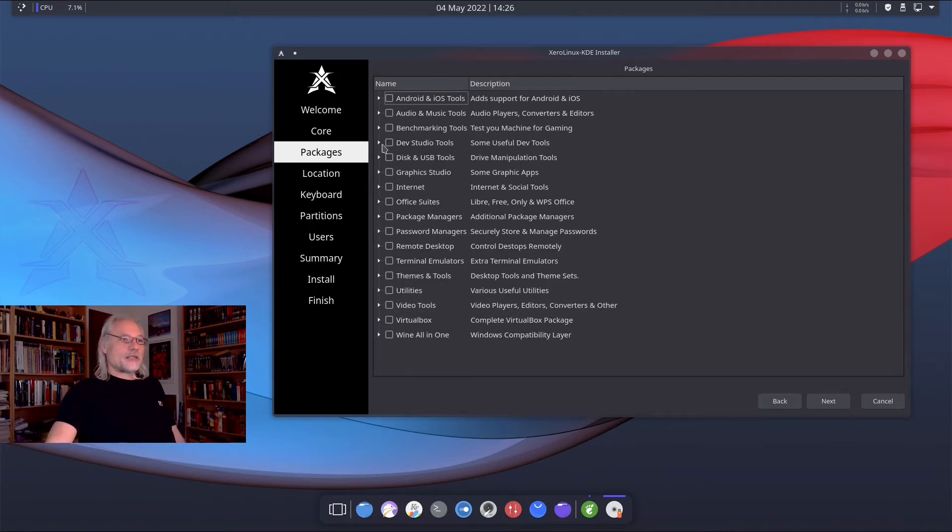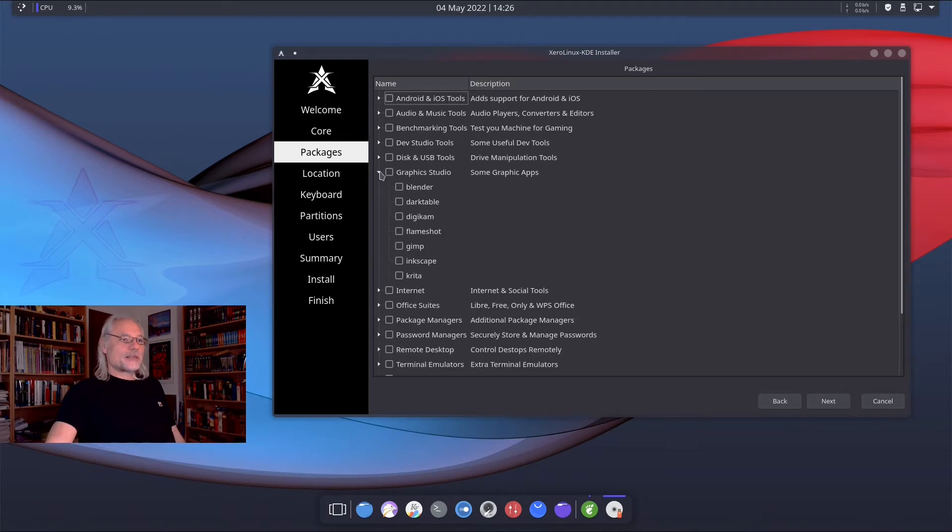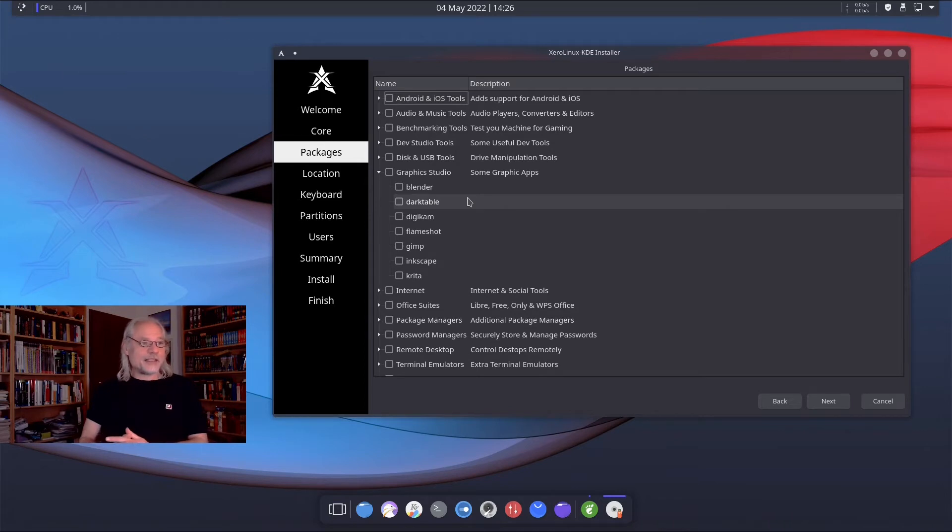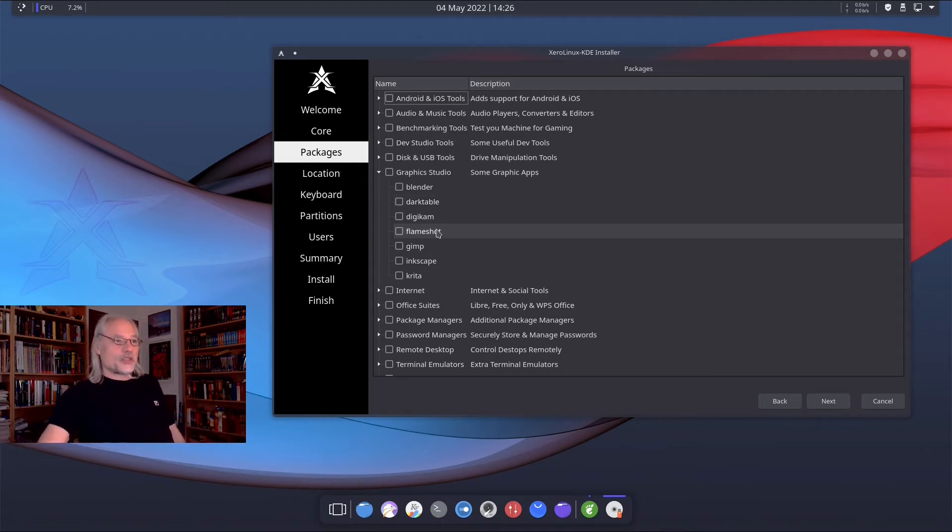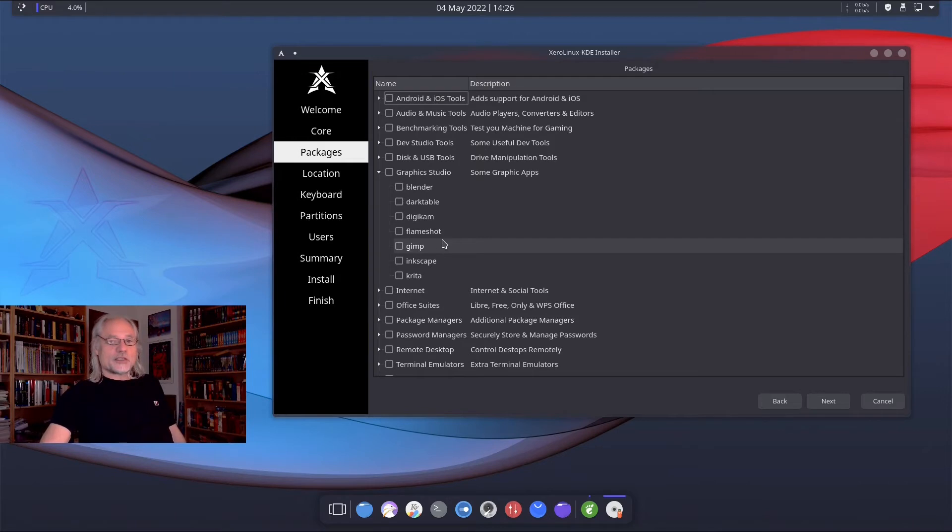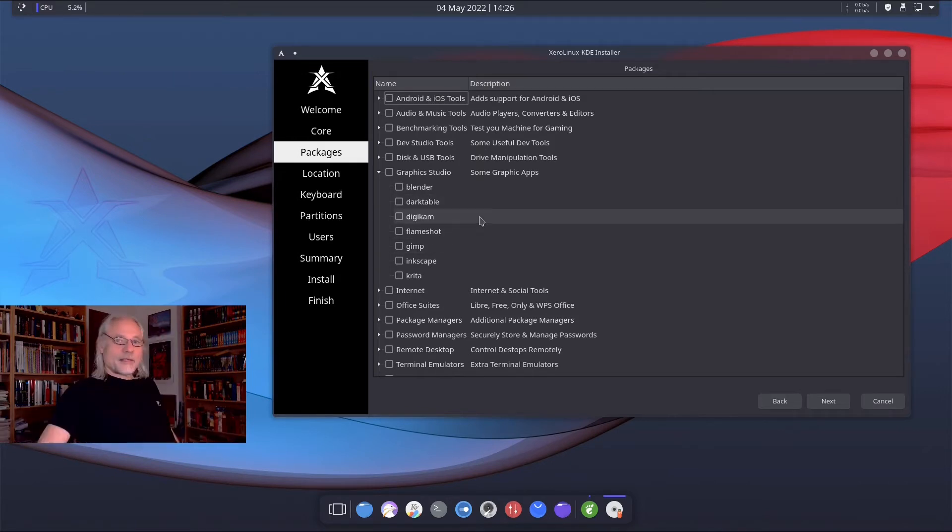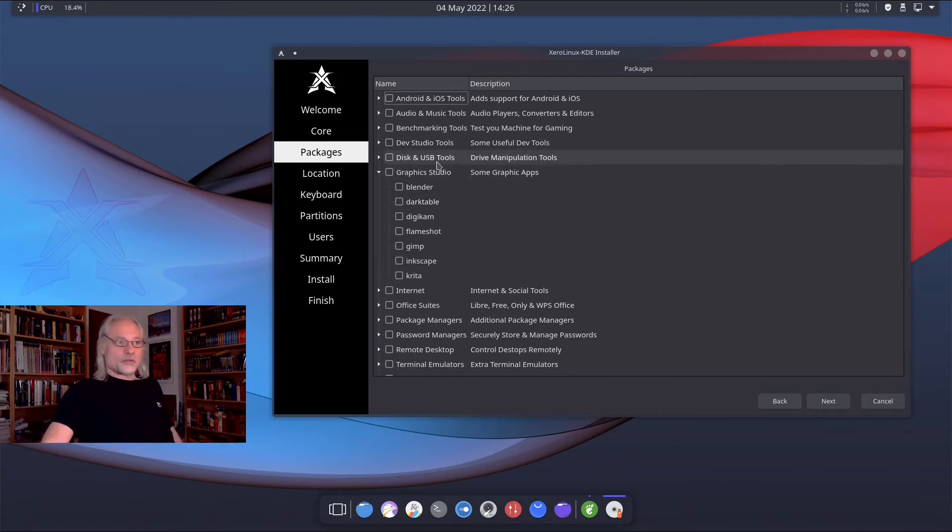Let's go to graphics. And here we have Blender, Darktable, Digikam, GIMP, Inkscape, Krita and Flameshot. I would install GIMP and Darktable. Darktable is a very good editor for photos.